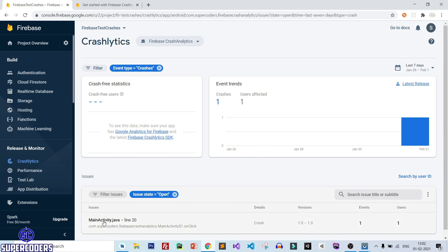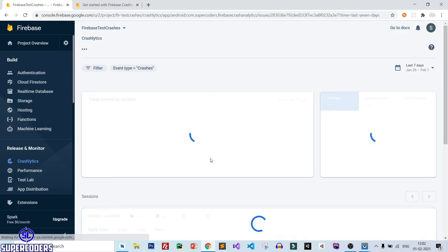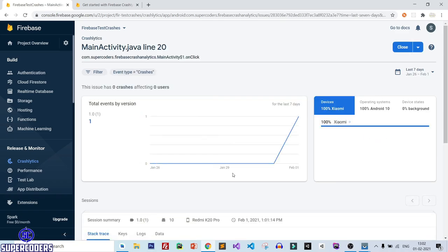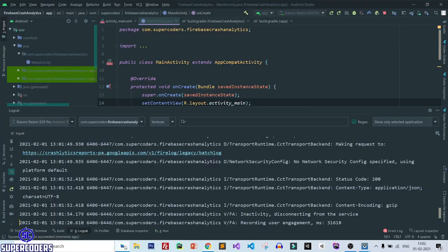You can use Firebase Crash Analytics to get instant notifications on your device or in your Gmail about crashes and bugs. So let's get started and work on this tutorial.